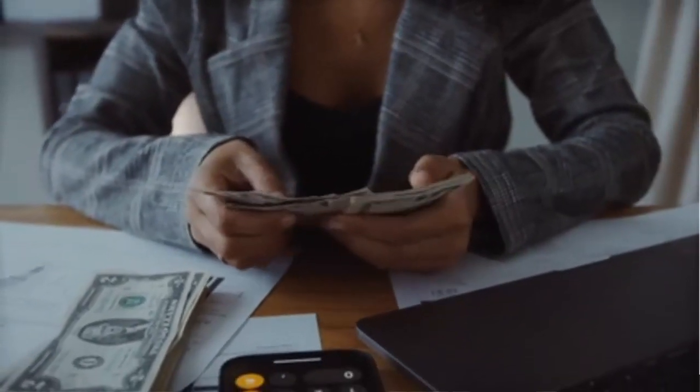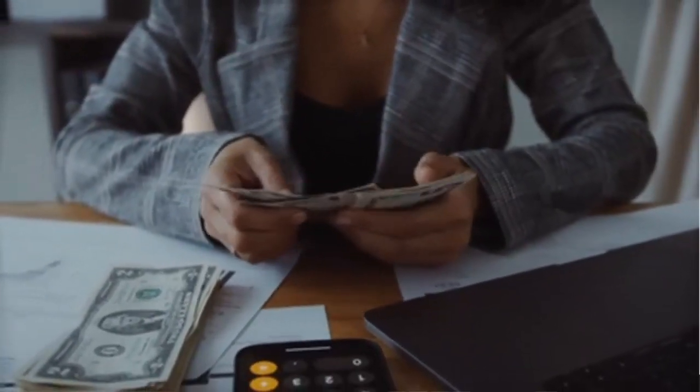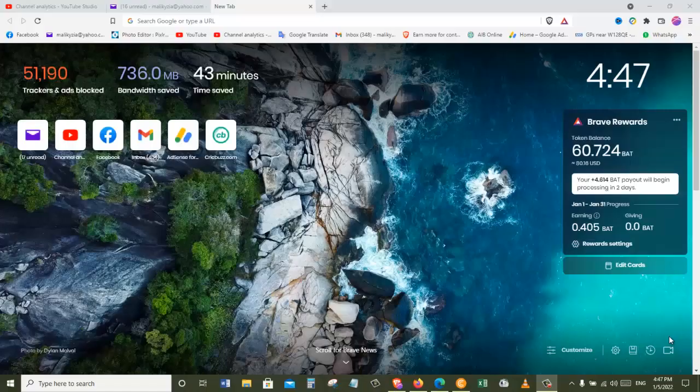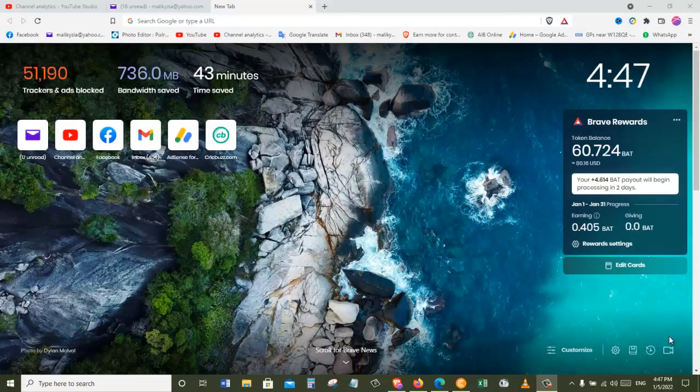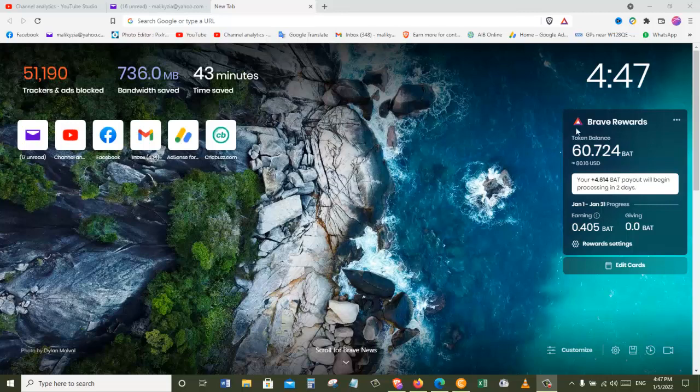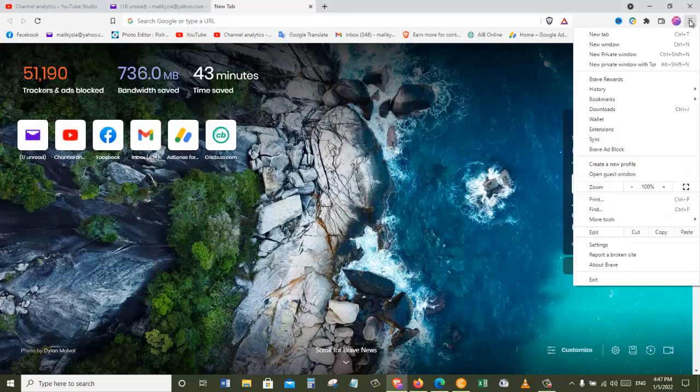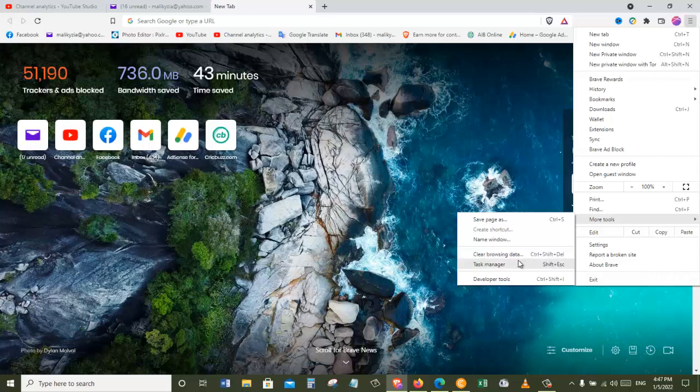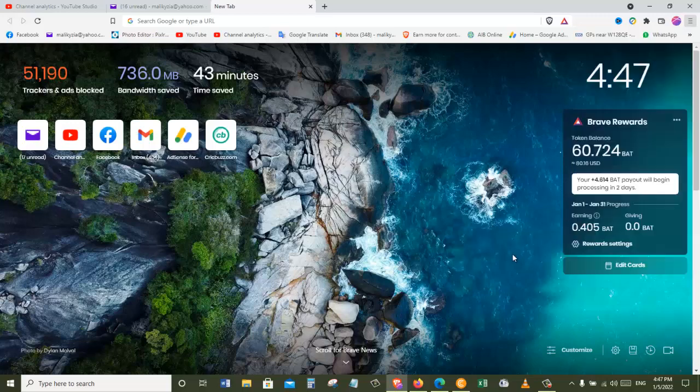Today I'm going to show you two methods on how you can clear your browsing history on Brave browser properly. The first method is by going to the top right hand side and clicking on these three dots. Once you click on that from this menu, you should come down all the way where it says more tools. And then on the left side here you will see clear browsing data. You can also click the shortcut which is Ctrl+Shift+Delete, but let's click on this clear browsing data.